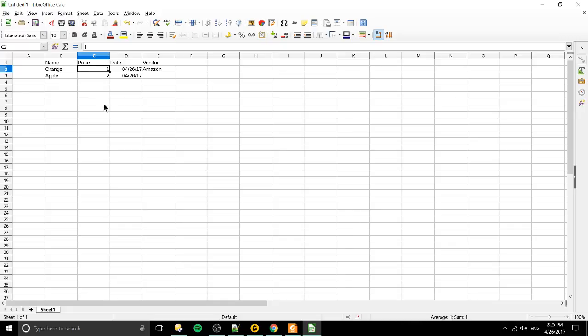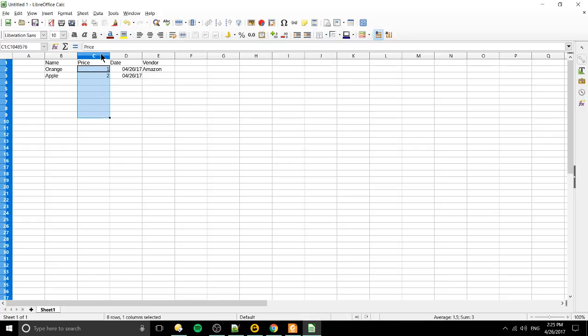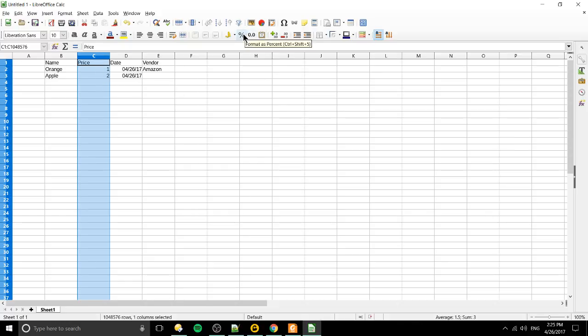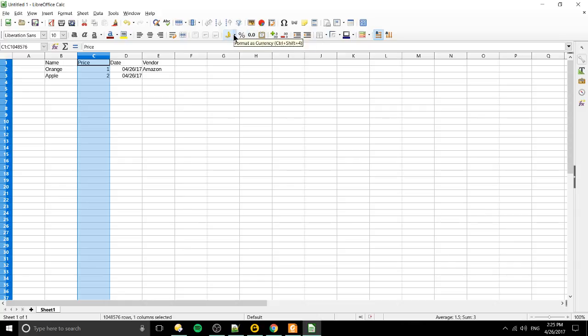So here we have the price column, right now it only has a number in it but we can change that to actually be a price. So we'll format it in US dollars. I'm going to select these cells over here and I think we can just select the whole column at once, that's probably a better way to do it. And then if we go over here we can choose things like format as a percent, format as a number, format as a date, or format as a currency which I'm going to click on this drop-down here.